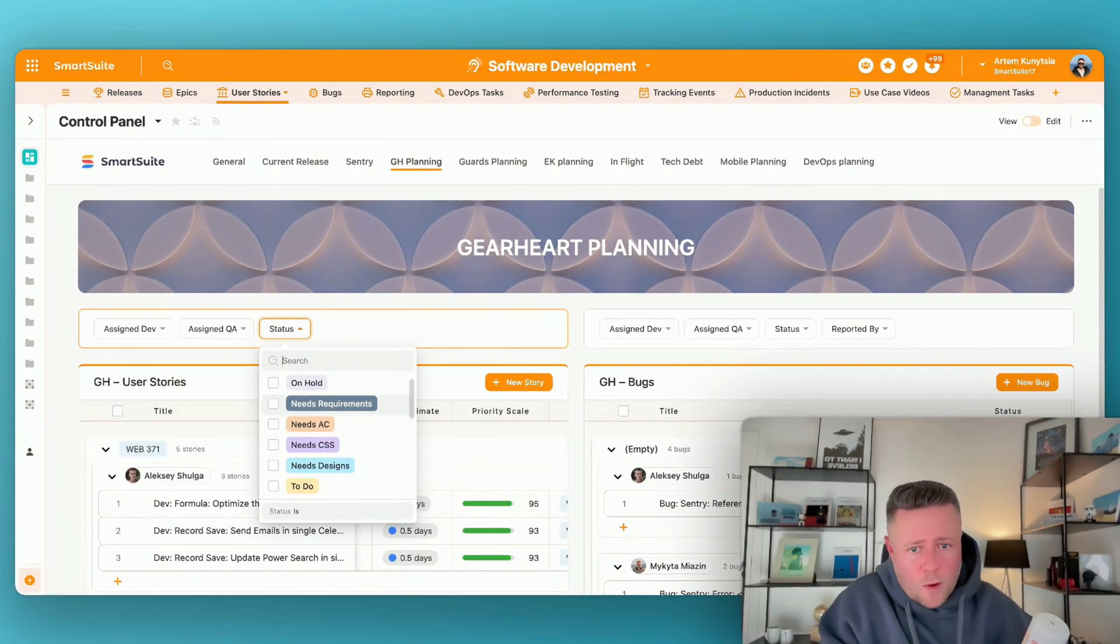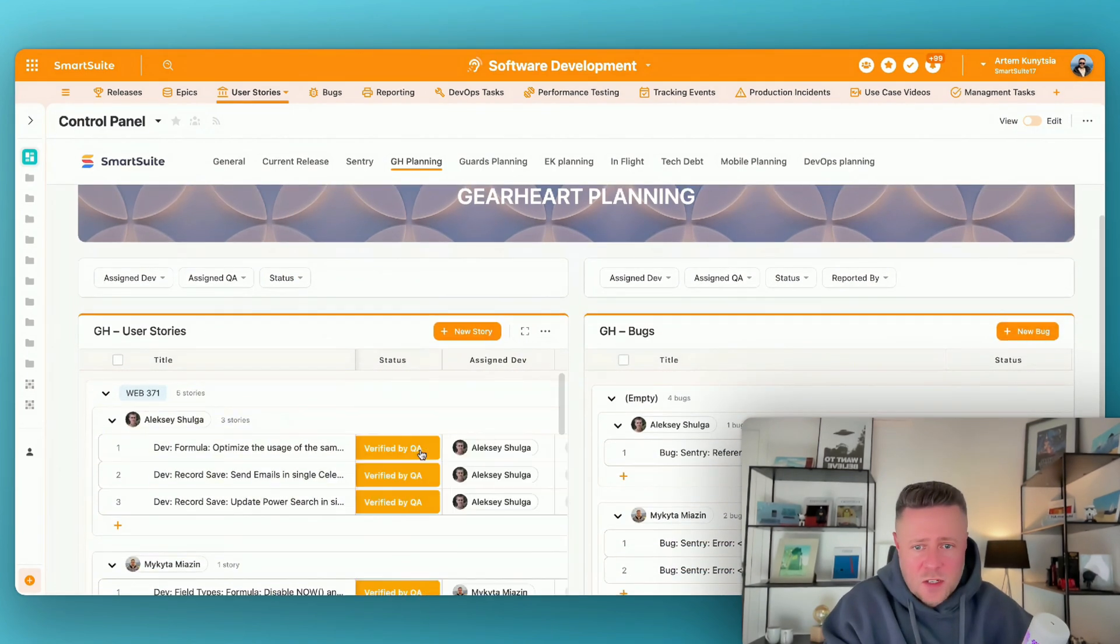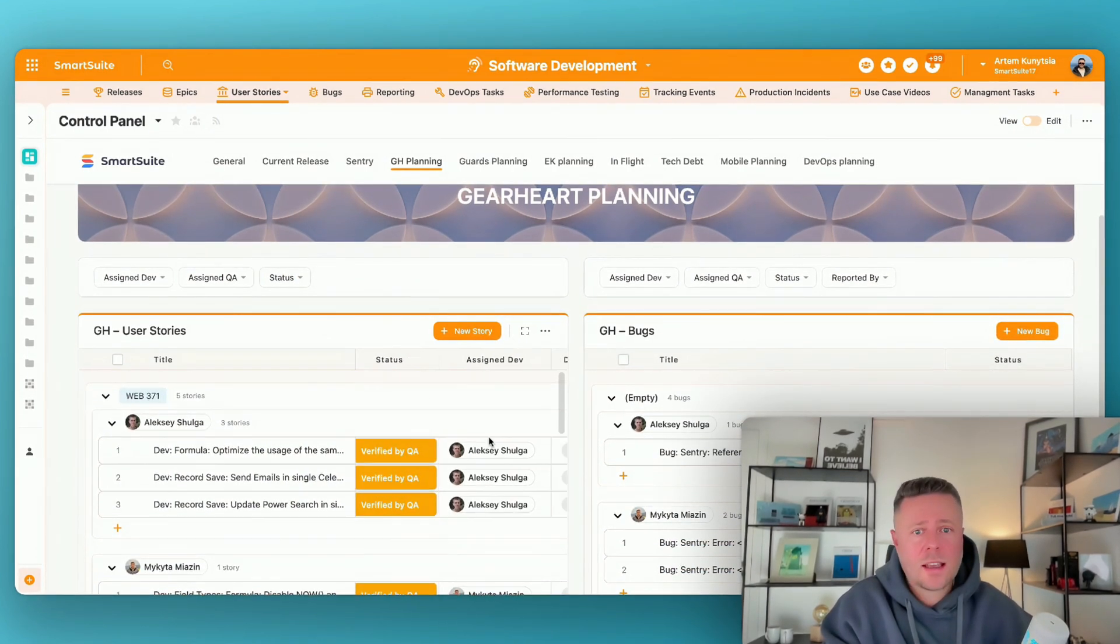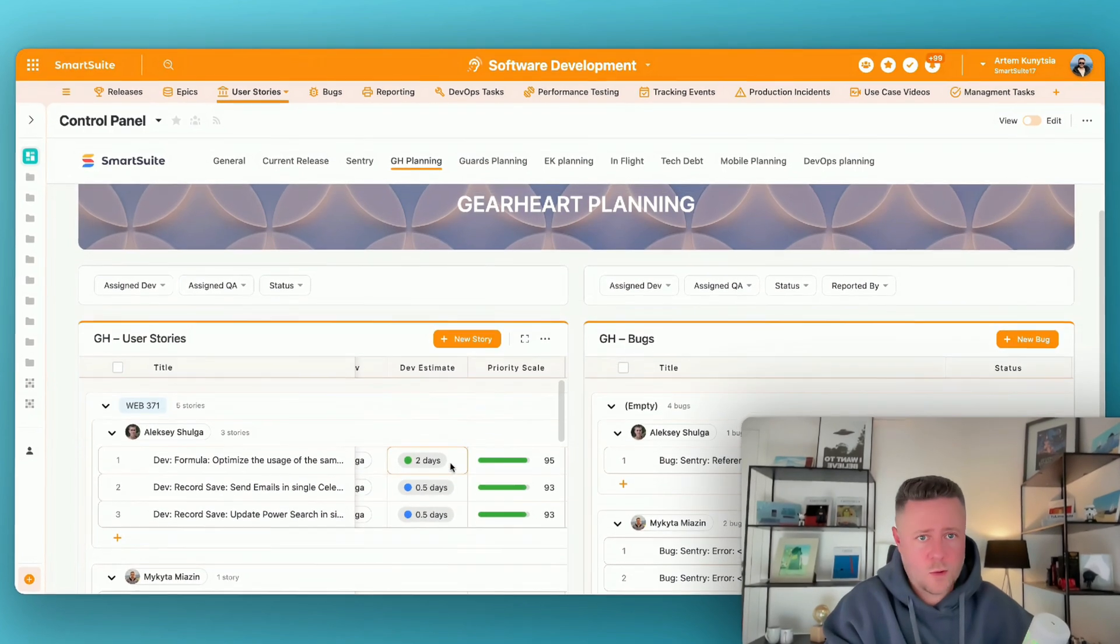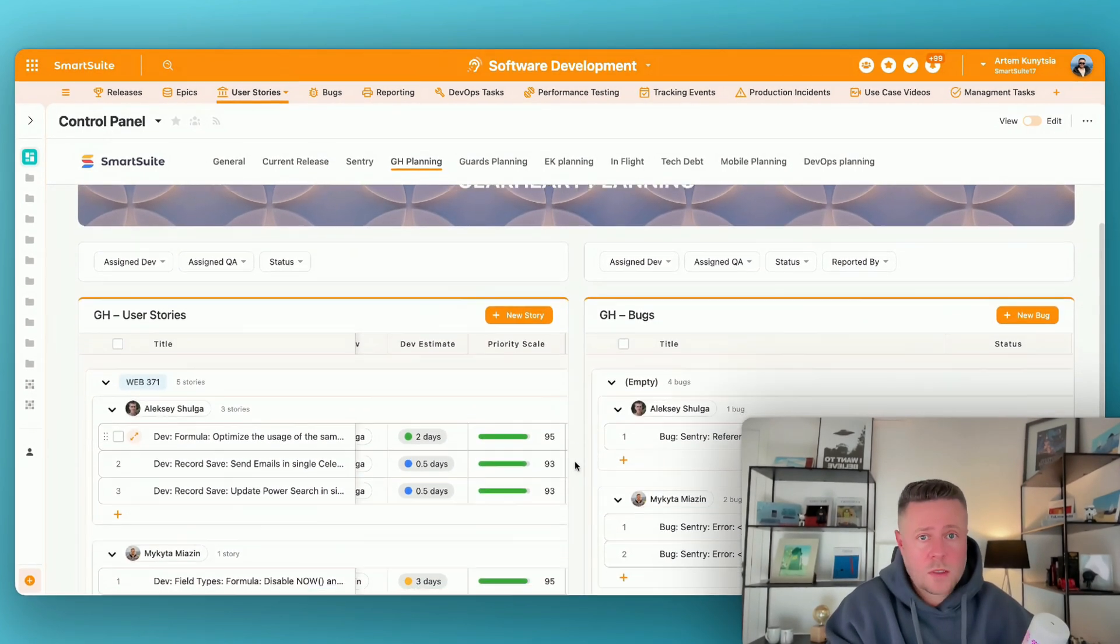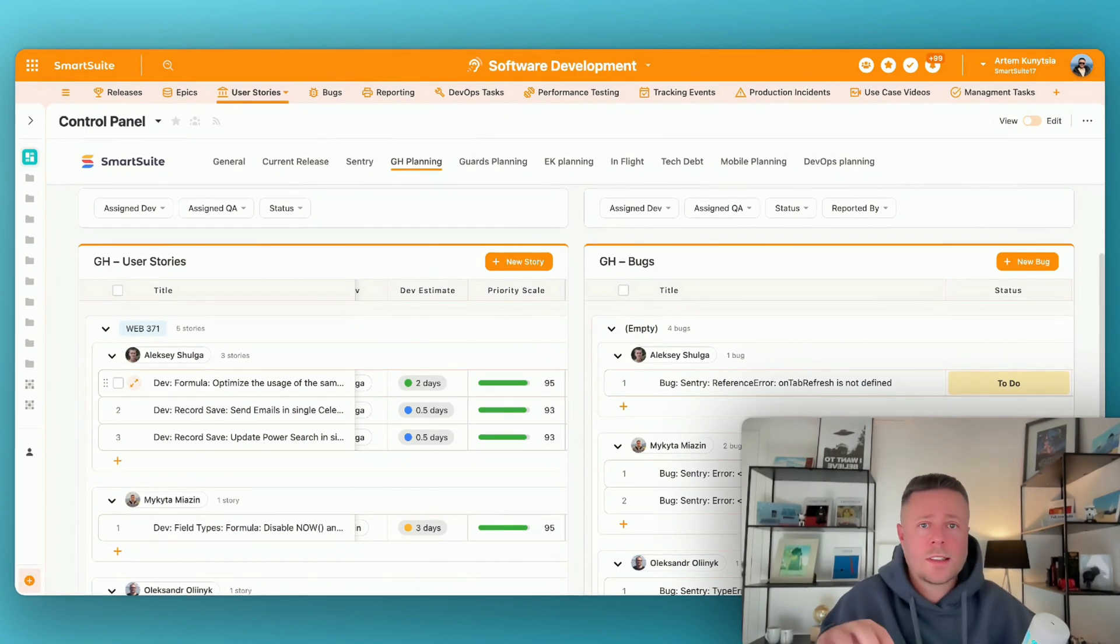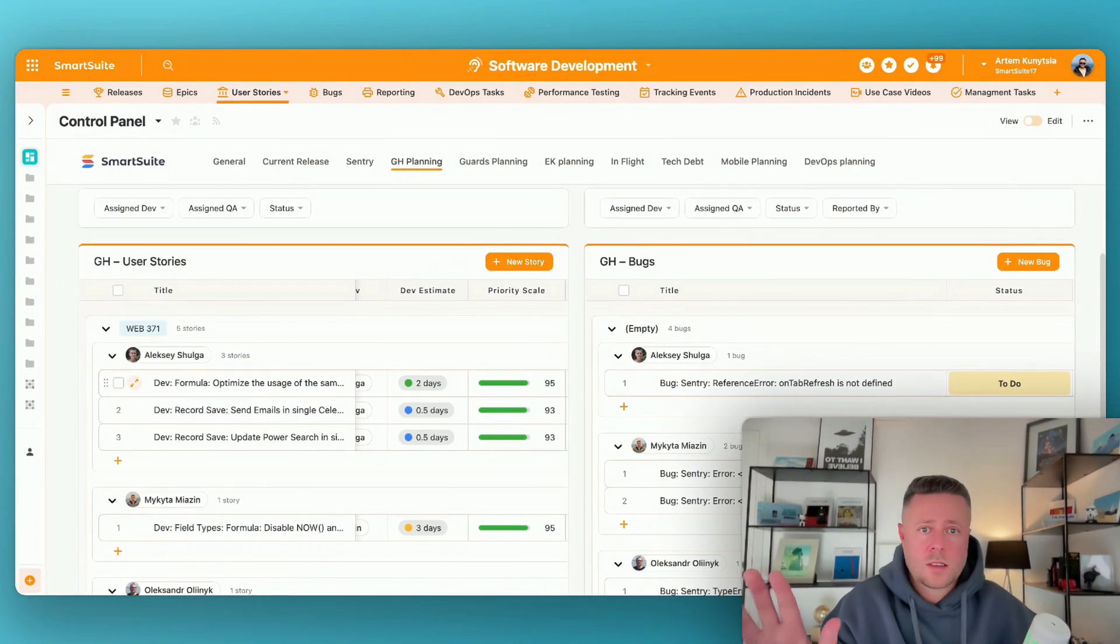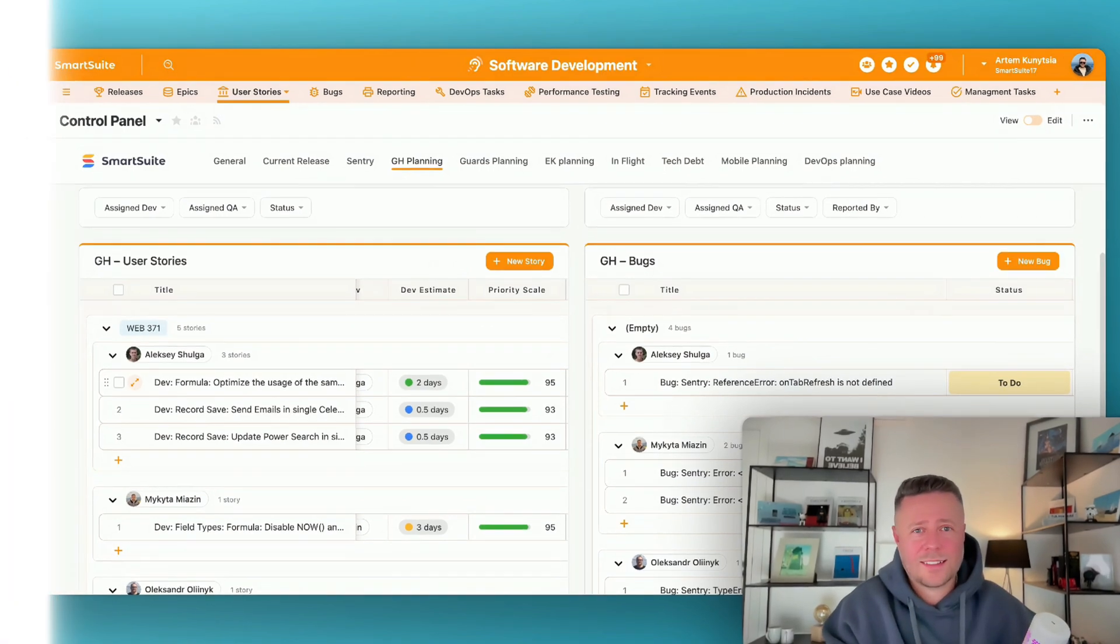And of course tasks on both sides display essential information about status, assignment, estimated effort and priority. As a result everybody knows what everyone on every team is working on right now and what is scheduled up next. So we get full transparency across the entire organization.